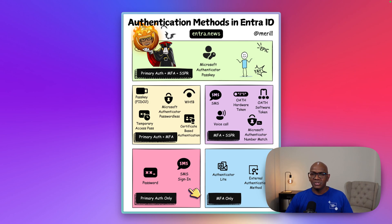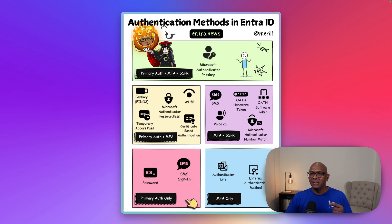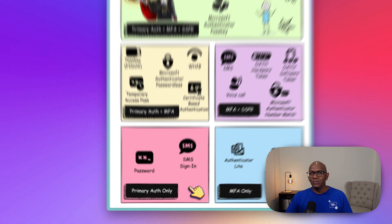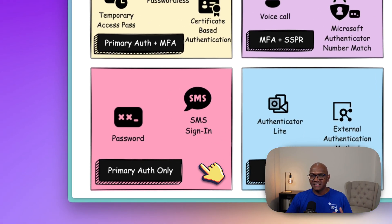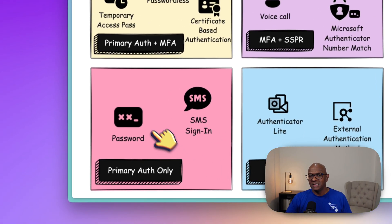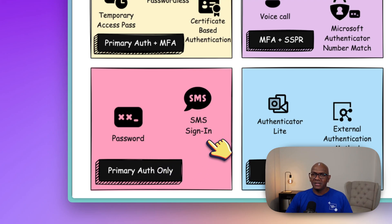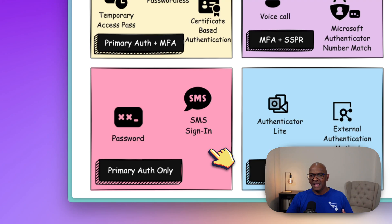This view shows you all of the different authentication methods that you have. Right at the bottom you have the auth methods that you can only use for sign-in. There are only two auth methods that fit into this: the username and password, and SMS sign-in. These are what we call first factor auth — what you do to perform the initial sign-in.